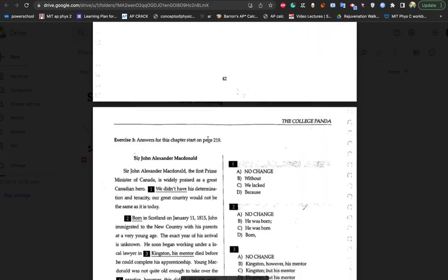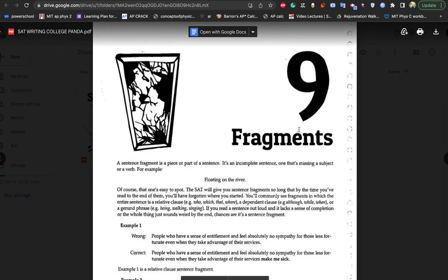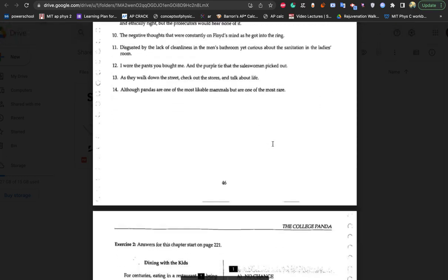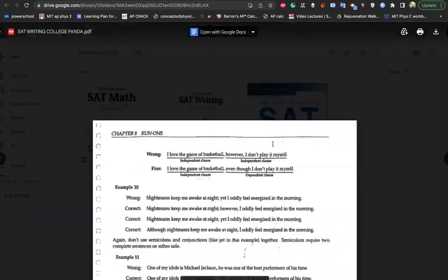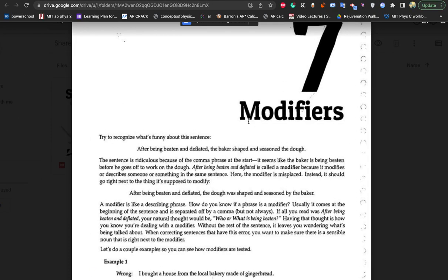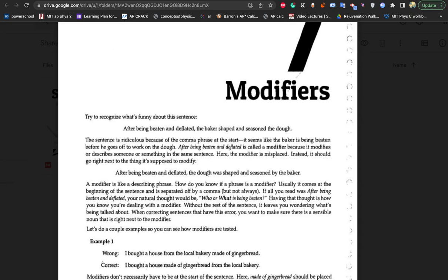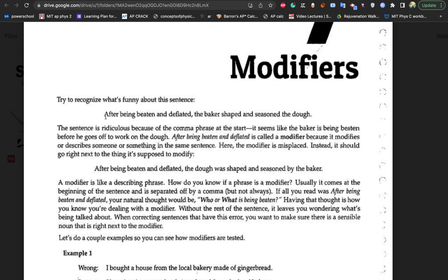Below that we have some practice questions — maybe you can do a bit of that. Fragments kind of go together with run-ons, so I might do it if we have time; if not, I'll leave it for next time. So anyways, we'll start with modifiers — another one of those grammar things. Let's start off with this first example: recognize what's funny about the sentence. 'After being beaten and deflated, the baker shaped and seasoned the dough.'